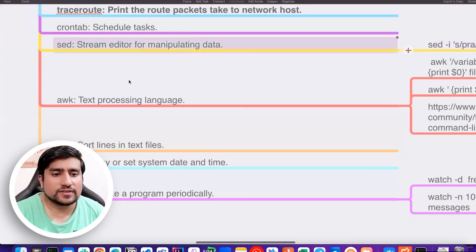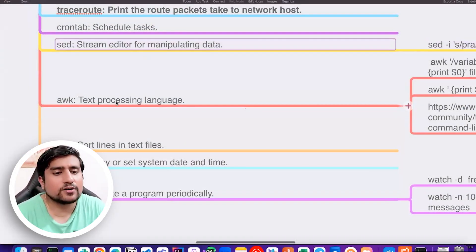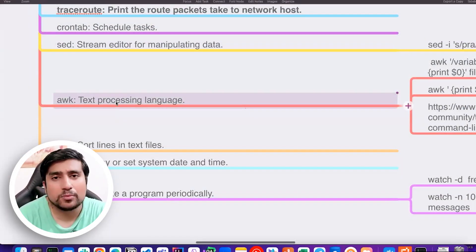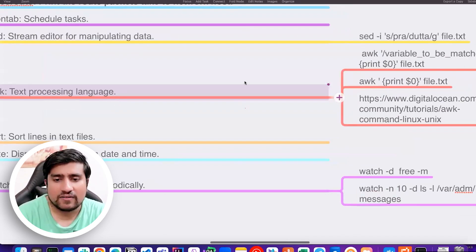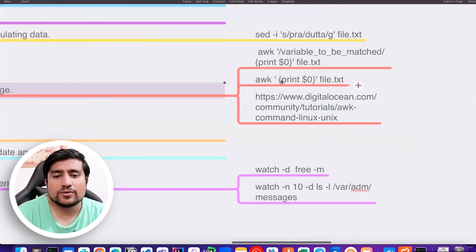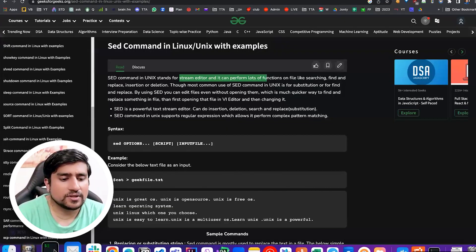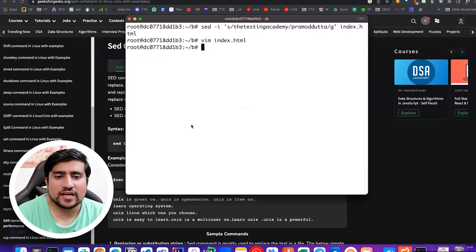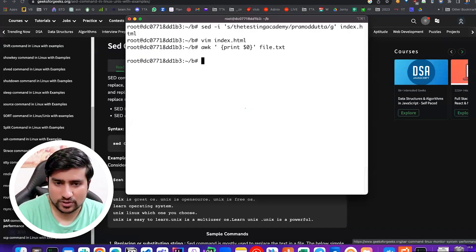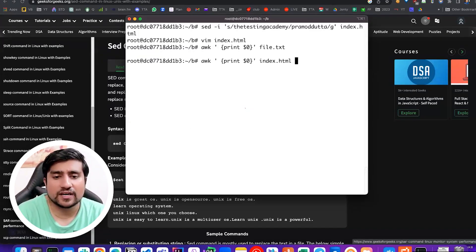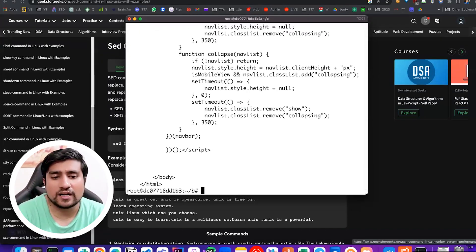Now instead of sed, there is also a new one called awk. Awk can also be used for the same purpose. You can do the same thing which sed can do. I'm using an awk command to print the content of an HTML page.